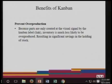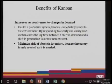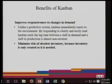Prevent overproduction — because parts are only created at the visual signal of the Kanban label, inventory is much less likely to be overproduced, resulting in significant savings in the holding of stock. Kanban improves responsiveness to changes in demand and minimizes the risk of obsolete inventory, because inventory is only created as it is needed.